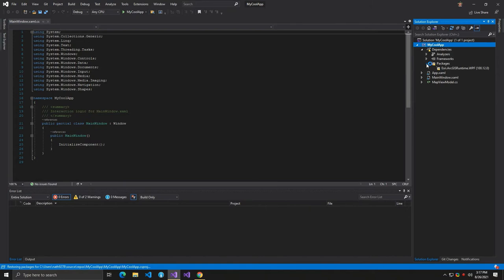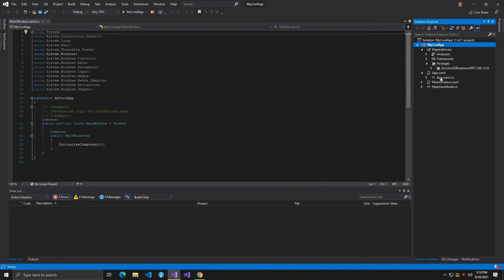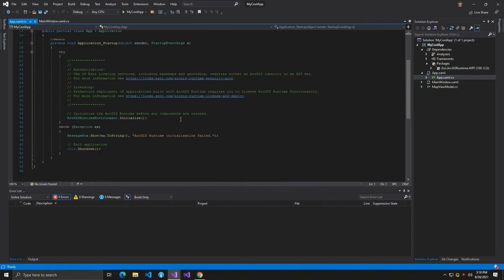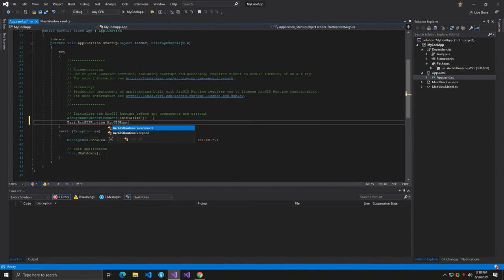the next step is to add your API key. The API key will allow you to use ArcGIS platform resources including Basemap services. You can create and manage API keys using the developers.arcgis.com dashboard. See other videos for a step-by-step guide. Once you've acquired a key, open app.xaml.cs and set the esri.arcgisruntime.arcgisruntimeenvironment.apikey property.